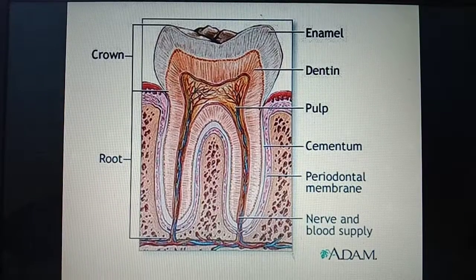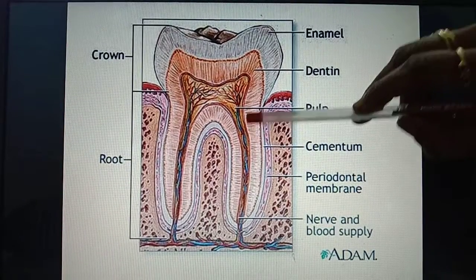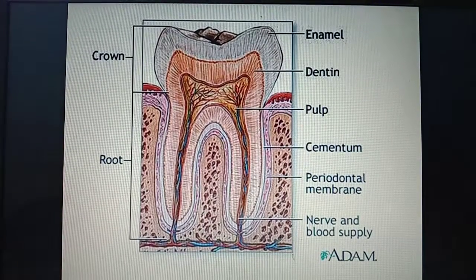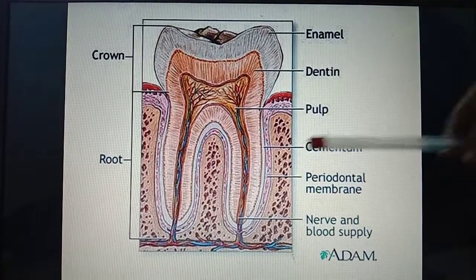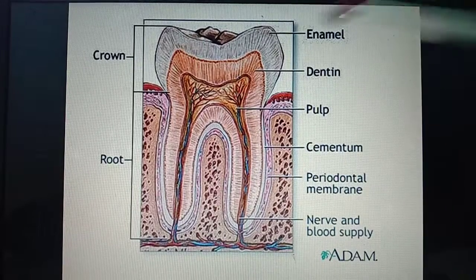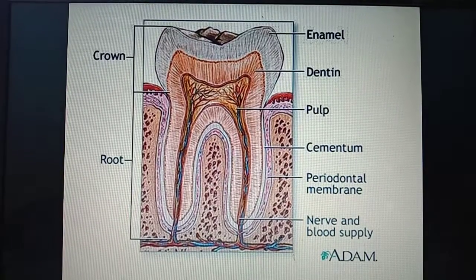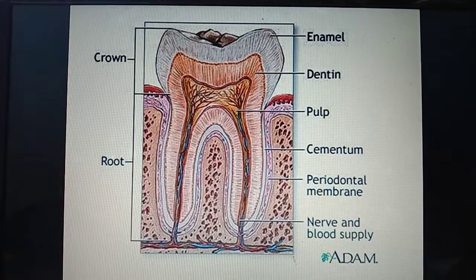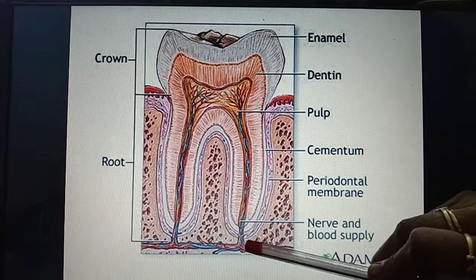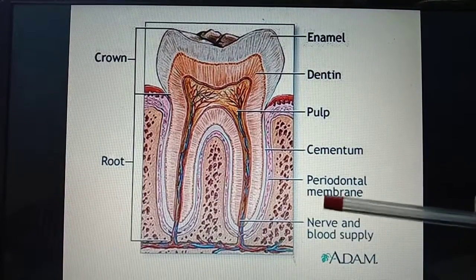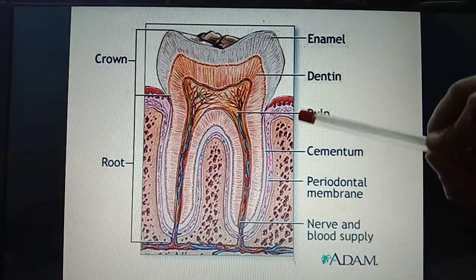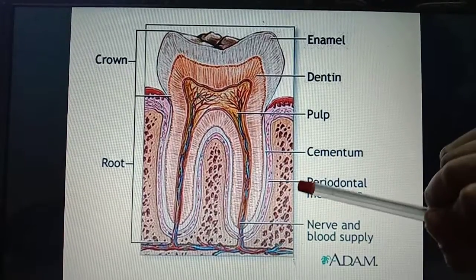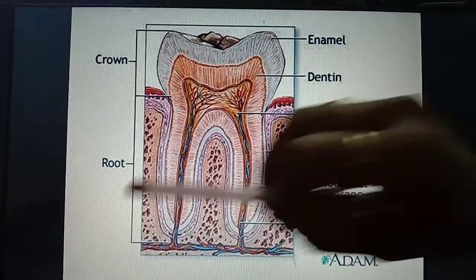Inside the soft pulp, we have the nerves and the blood vessels. The nerves are indicated in blue color and the blood vessels are indicated in red color. There is a hole present in the root which connects the nerves and the gum to each other, and these nerves and blood vessels connect to the neighbouring teeth on either side.